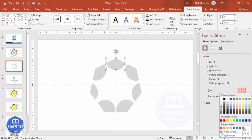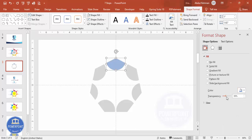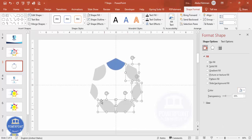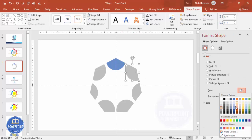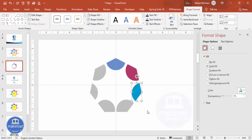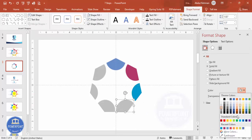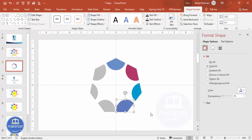Now choose any color of your choice. Start with blue for example, make it fully zero percent transparent first, then go back and start applying colors one by one to each segment of the heptagon.